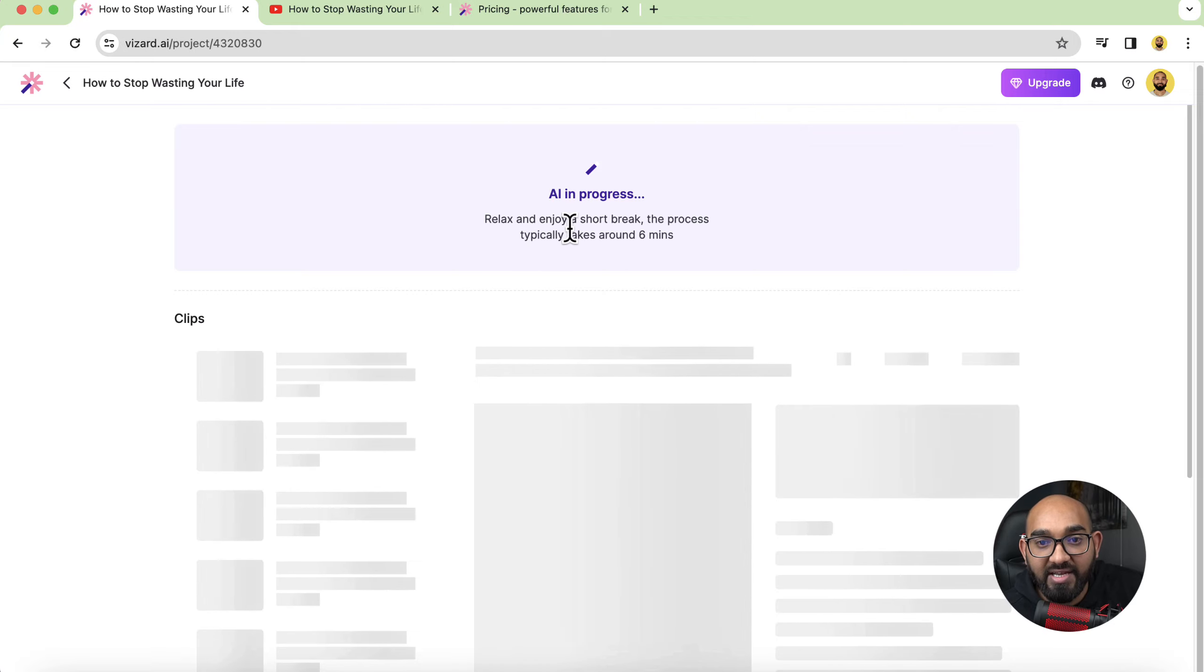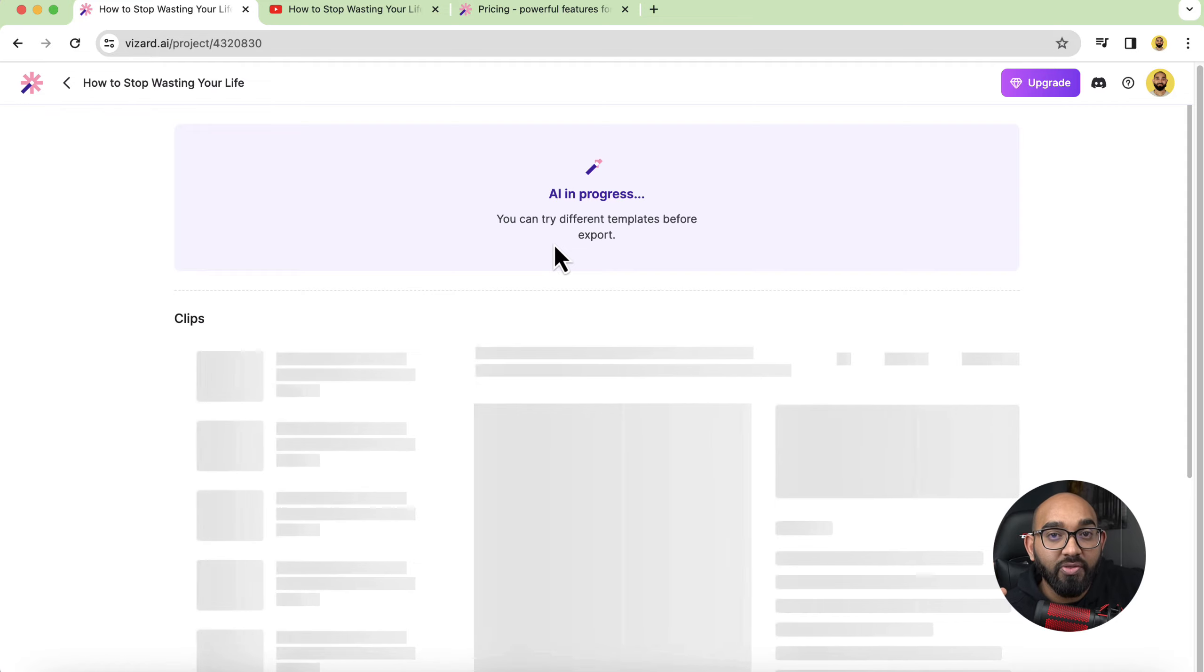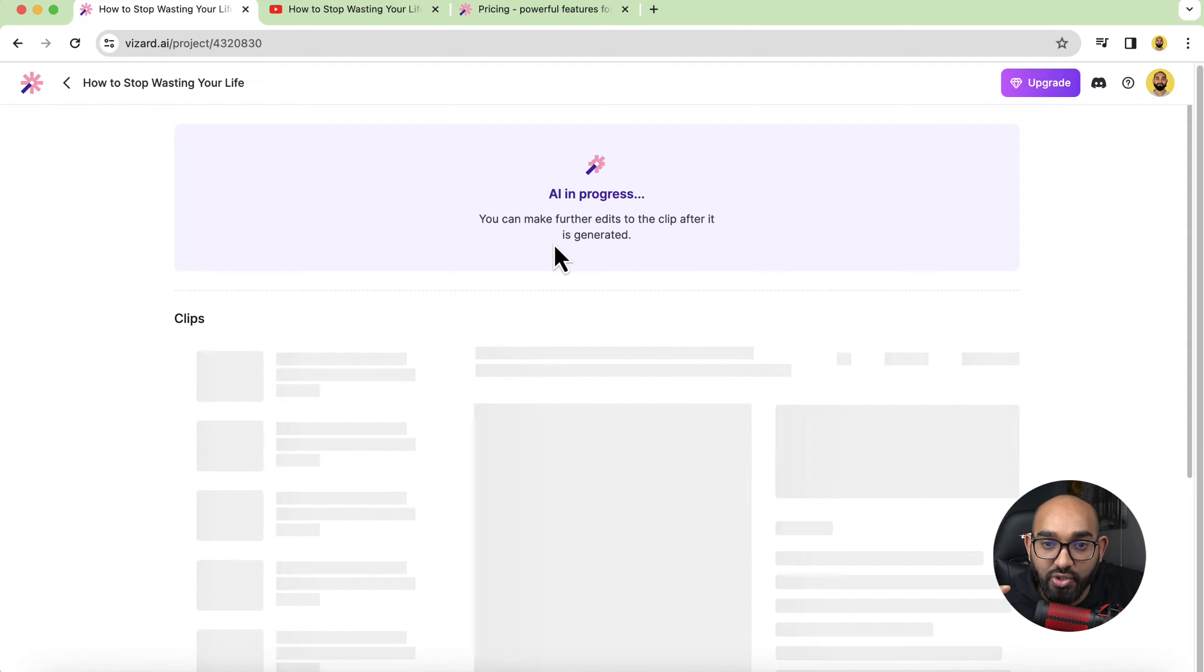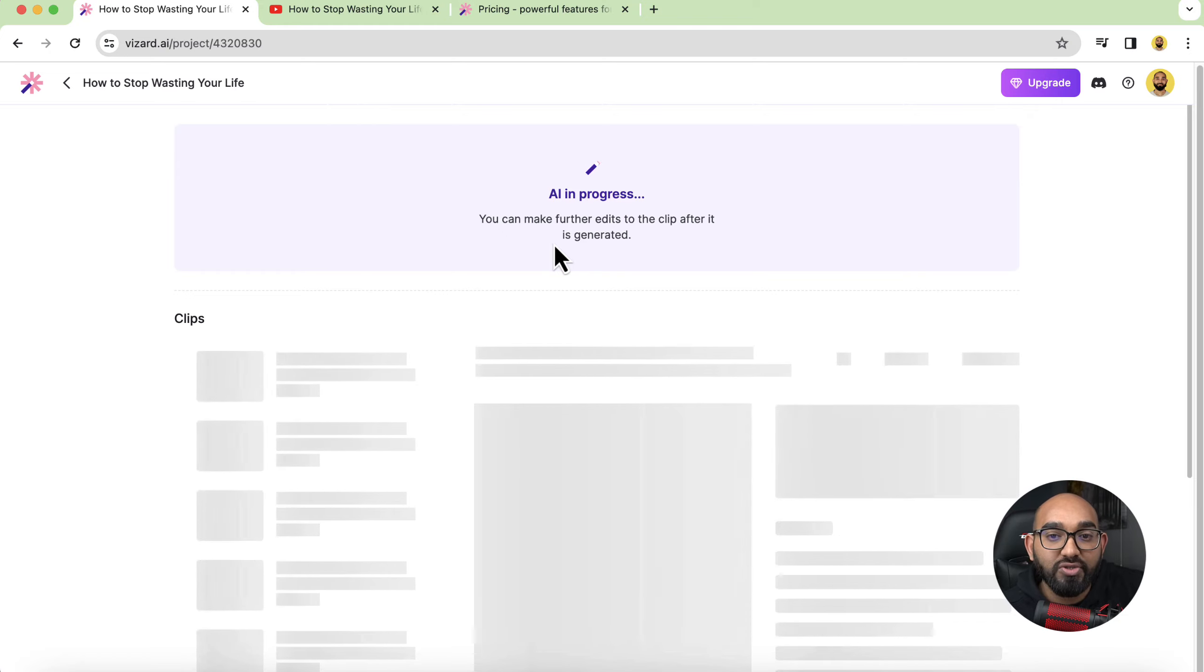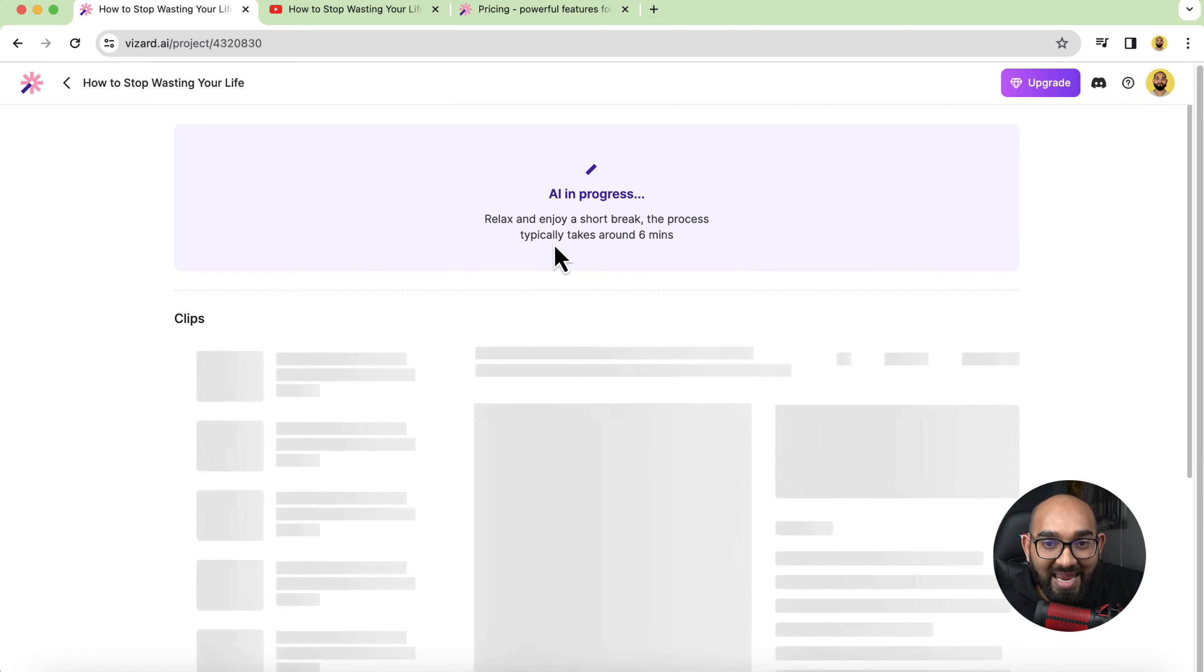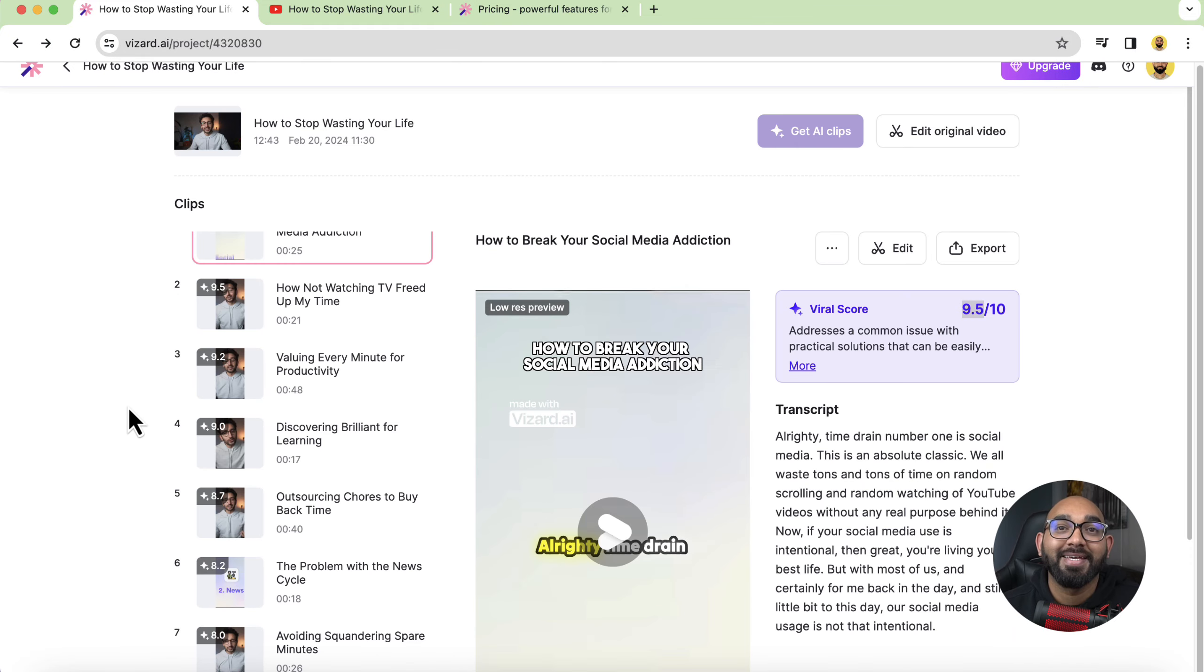It's creating the project then it's going to add the transcribe to the video and after that within few minutes hopefully within one minute or two. So it's showing like relax and enjoy a short break. The process typically takes six minutes. So depending on the length of the video it might going to take two to five minutes to generate the videos for you and then we'll be able to check out what kind of video it has produced and we'll be able to make some adjustments depending on our needs. So let's wait and I'm going to fast forward this part to speed up the process.